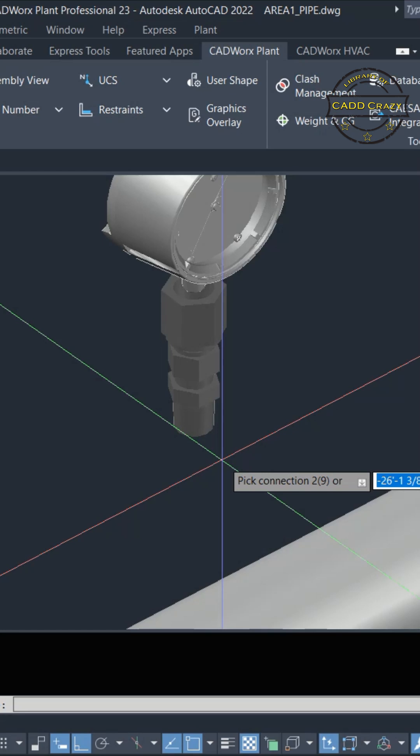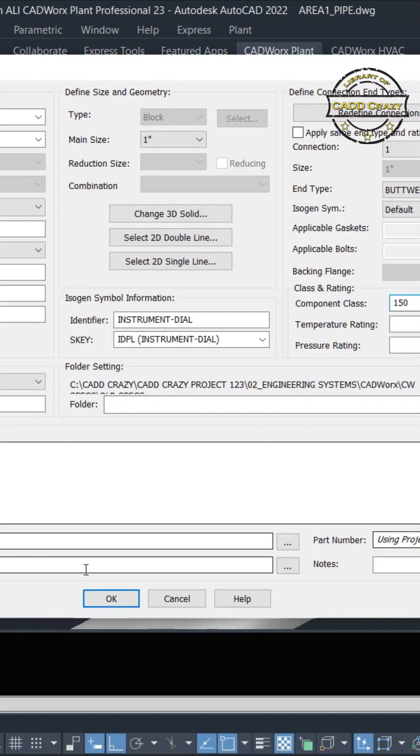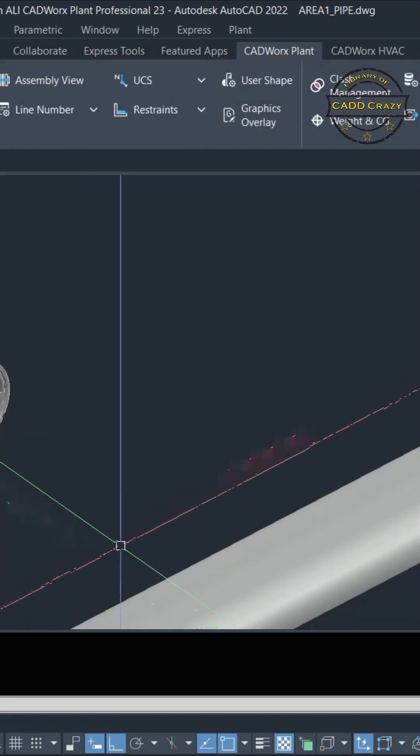And then it says the second connection. Well, there's not a second connection. This is a pipe. So we're going to hit OK. Wait for it coming.